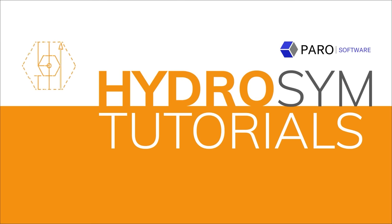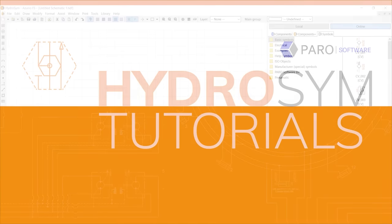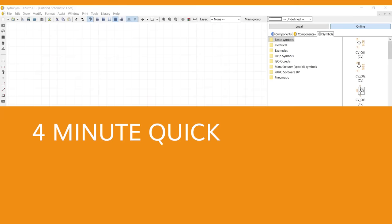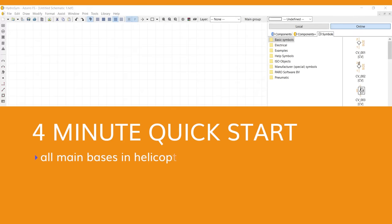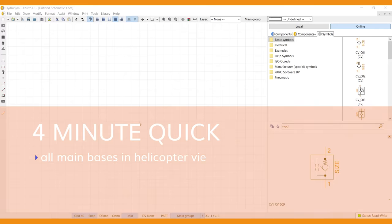Welcome to HydroSIM Tutorials. This video is a 4 minute quick start to HydroSIM. We'll cover all main bases in helicopter view. Ok, let's go.